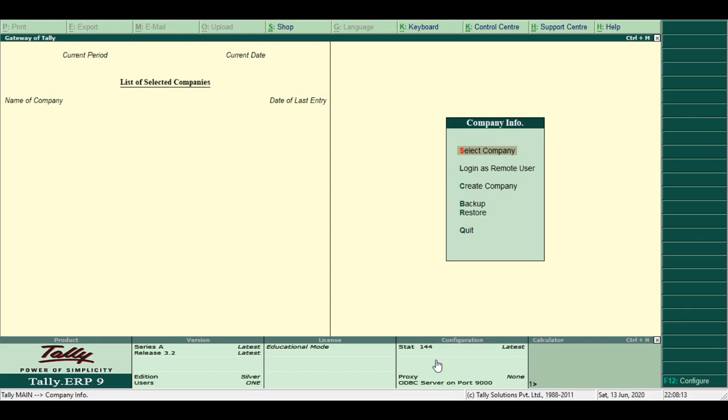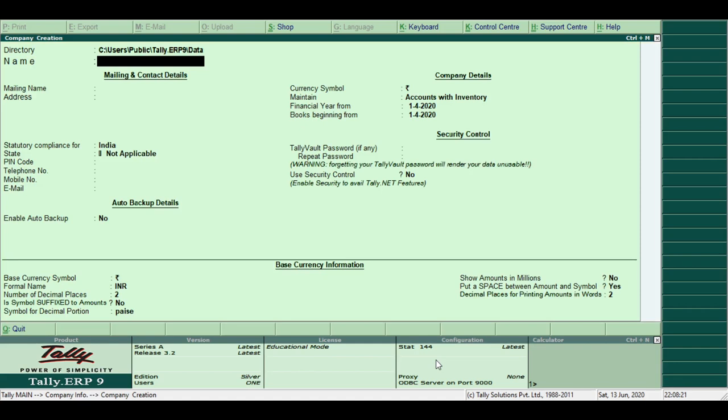From the Gateway of Tally menu, press Alt plus F3. Company info appears on the screen. Select Create Company. The Create Company window appears on the screen.